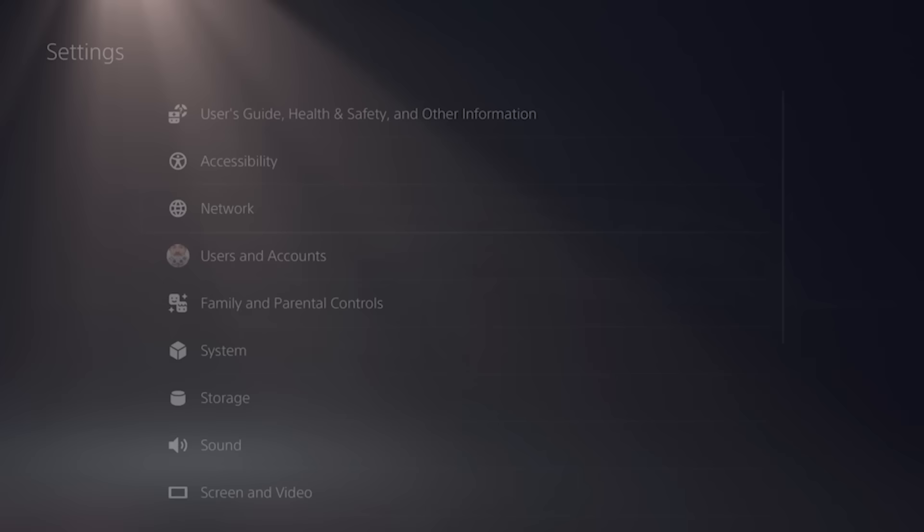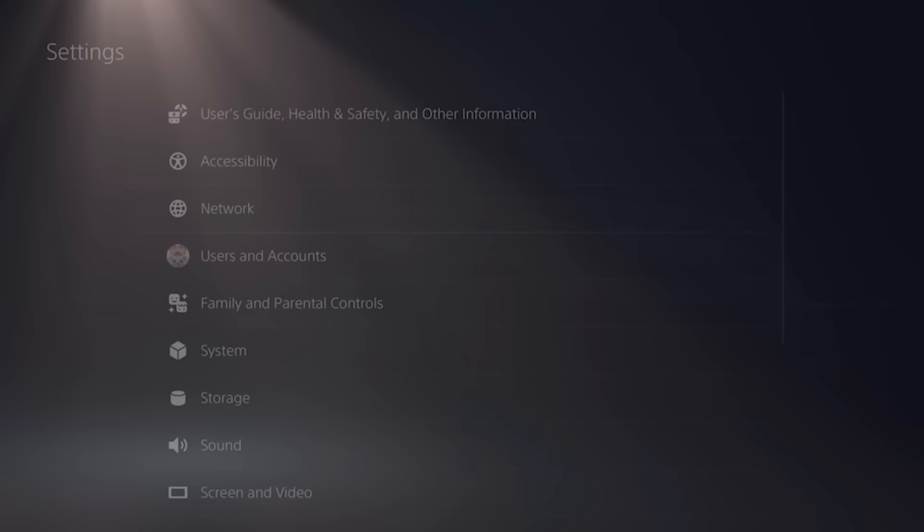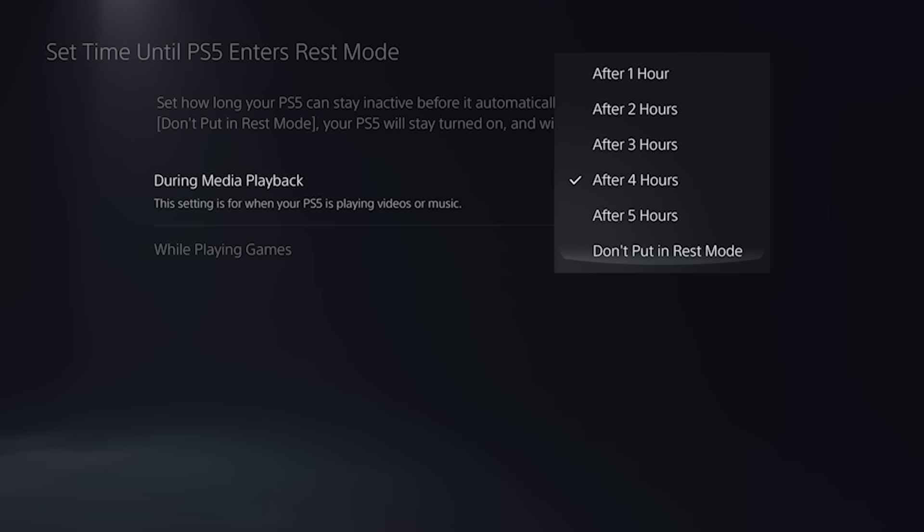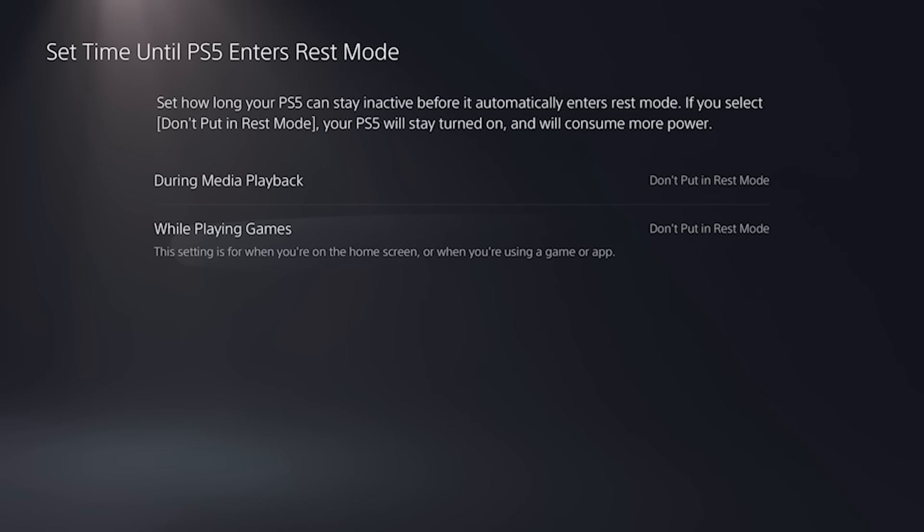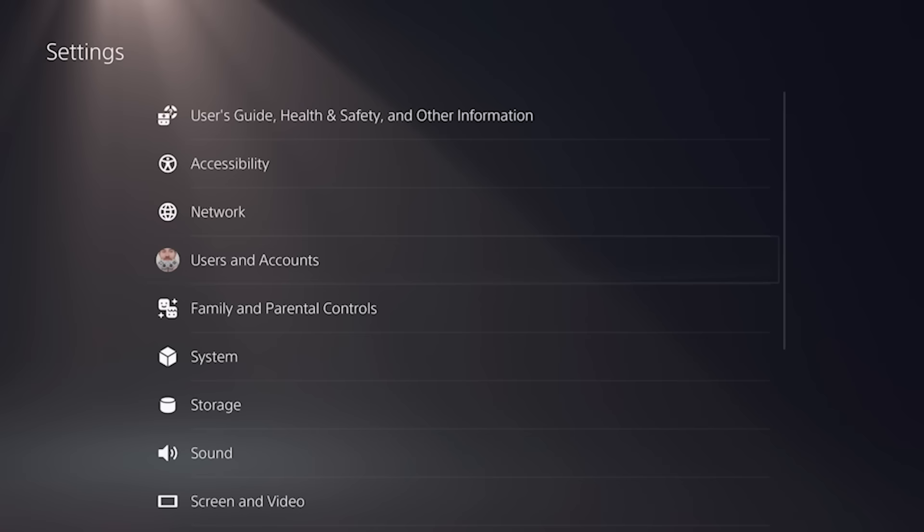Next, go back to your settings, select system, scroll down to power saving, and choose set time until PS5 enters rest mode. If you're experiencing issues with your PS5 randomly shutting down, I recommend making sure both of these options are set to do not put into rest mode.